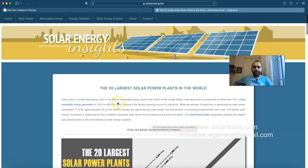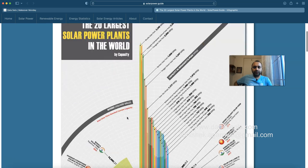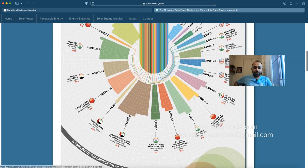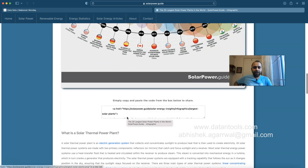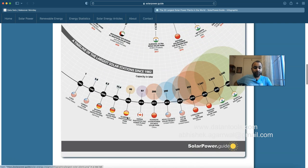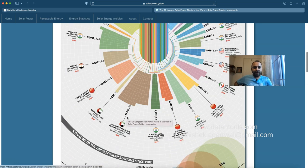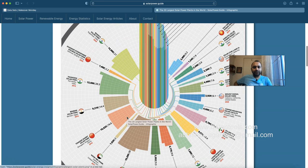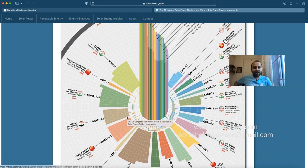The article covers the 20 largest solar power plants in the world with country information and everything. The visualization is there for comparative analysis and there is a lot going on to make it interactive as an infographic, but how interpretable it is or how much effort an individual has to put in is a different thing altogether.